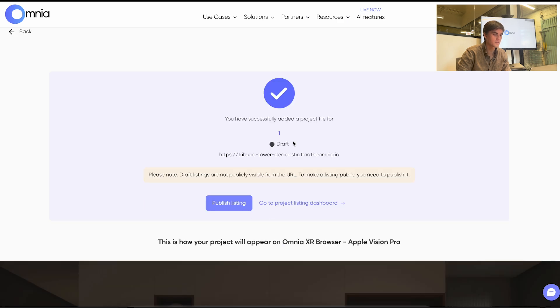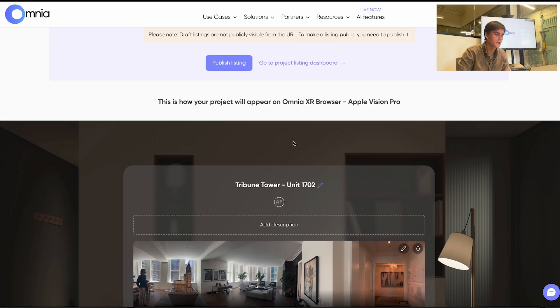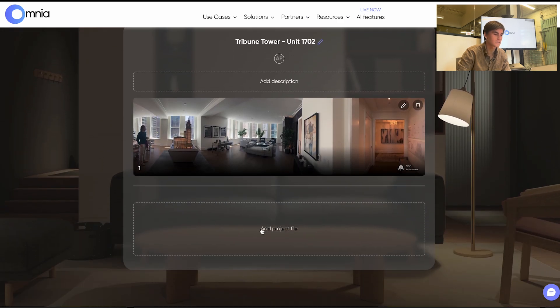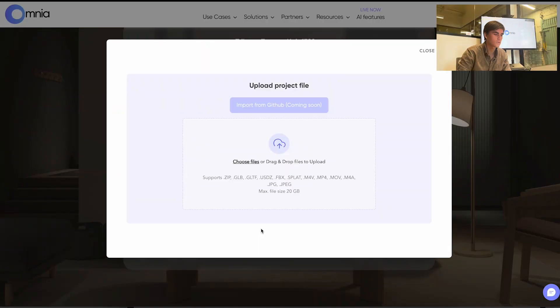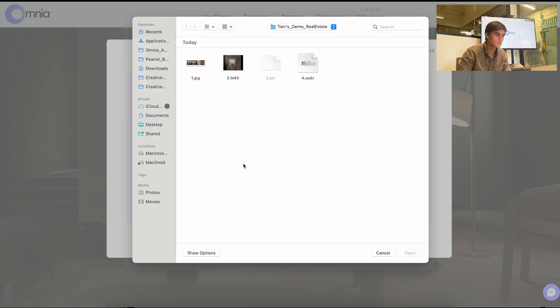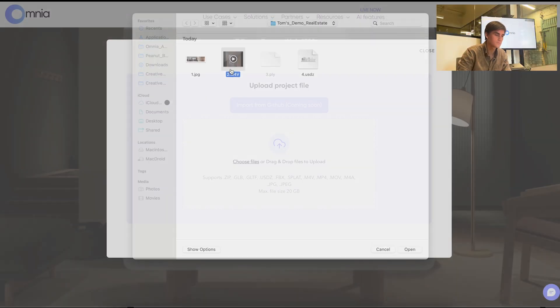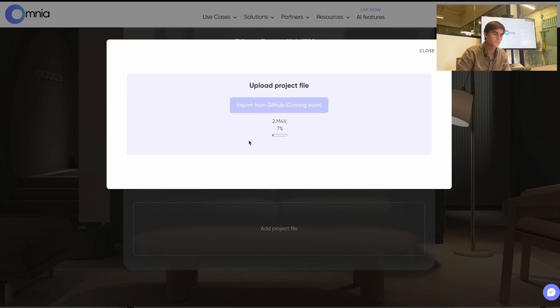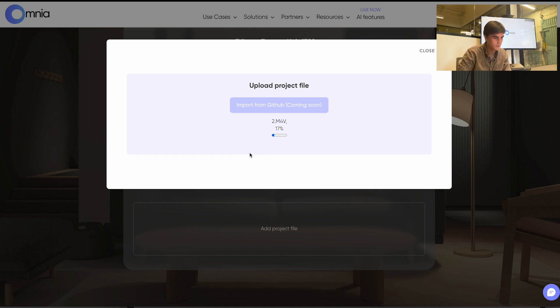After this step you'll be taken to this page where you can add additional project files to your listing. So we'll add some of these. We have a spatial video. And this is specifically in the native codec so that it will be rendered in the native way that the Vision Pro allows it for. Which is unique.